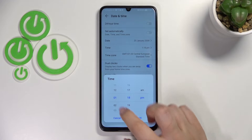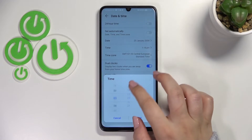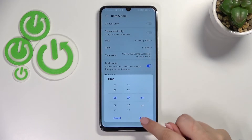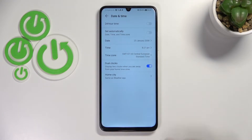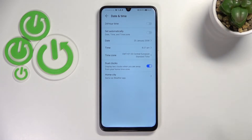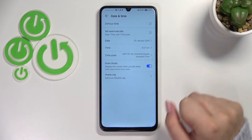The same situation with the time — just by swiping, pick the time you want to use and tap OK. As you can see, it will be immediately applied to the status bar as well.